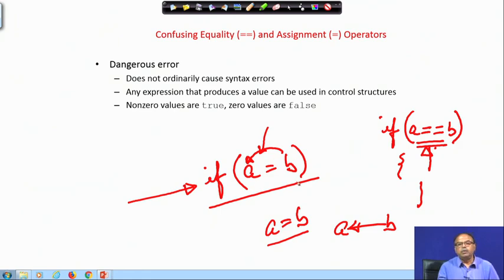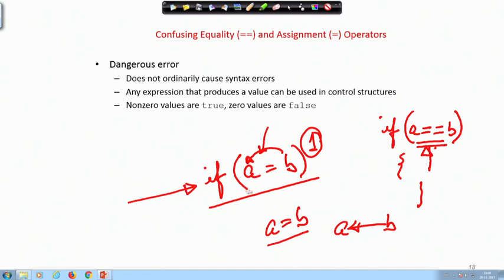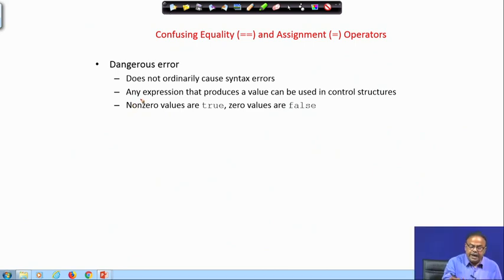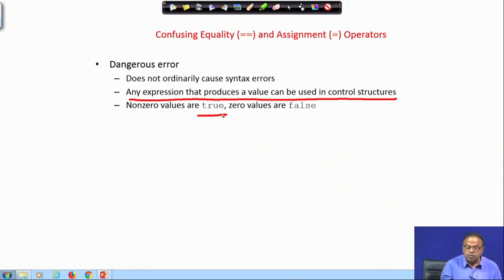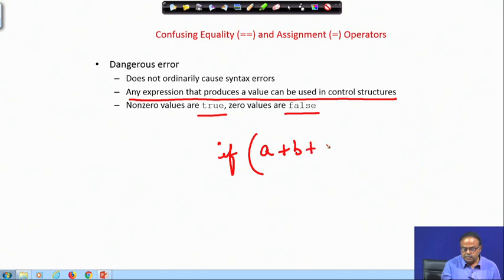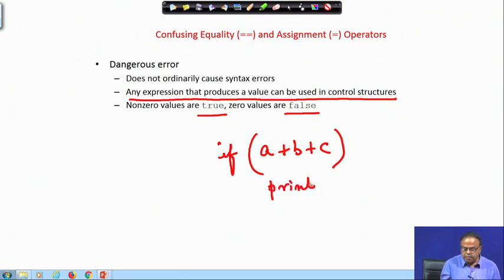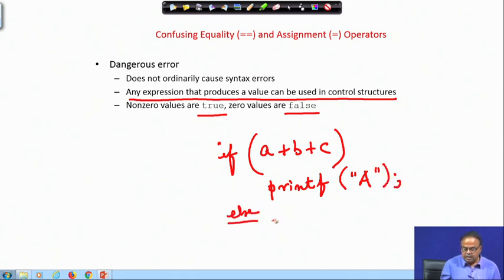Now, if any expression is computed successfully, what does it return? If you recall, it returns a 1, and 1 means true — so this condition will evaluate to true. We can use any expression that produces a value in the control structure. If it produces a non-zero value then it is true, and zero is false. So if I write if a plus b plus c, they will just be added.